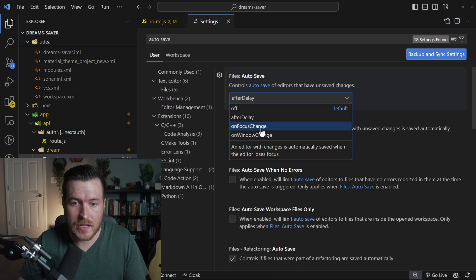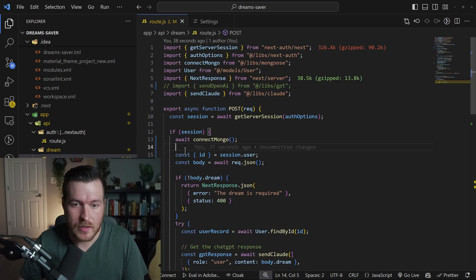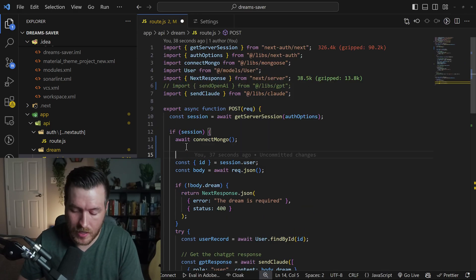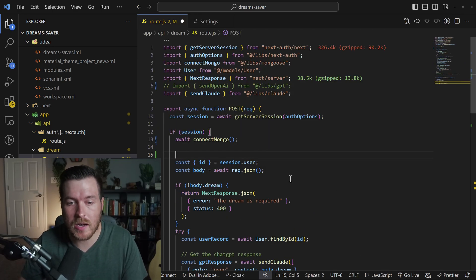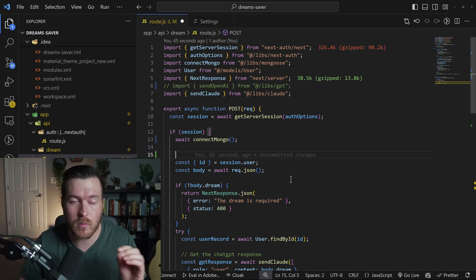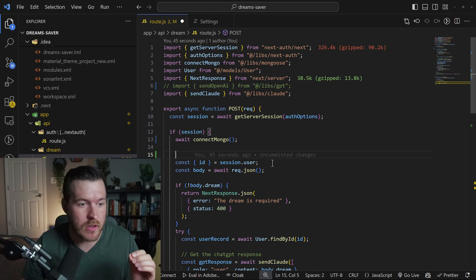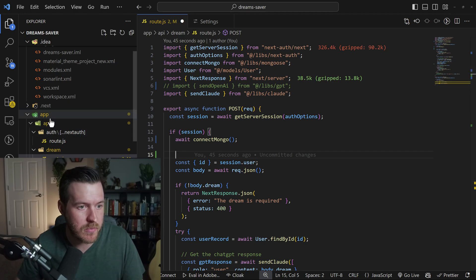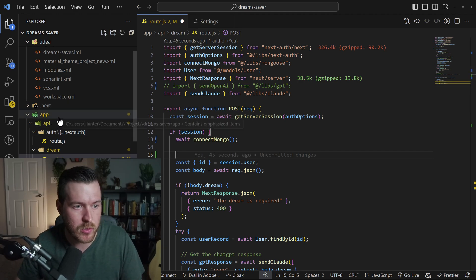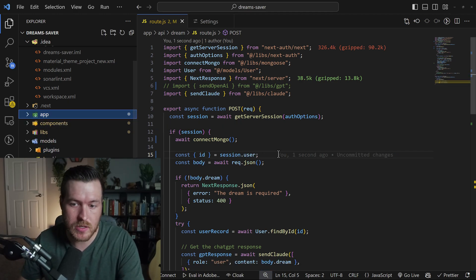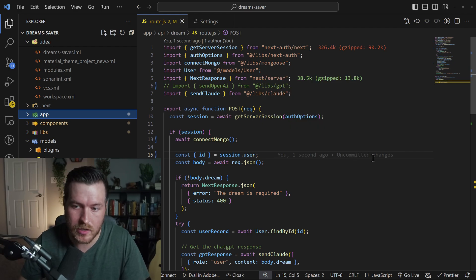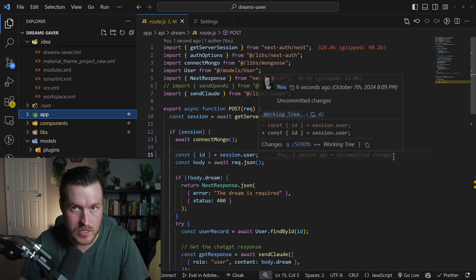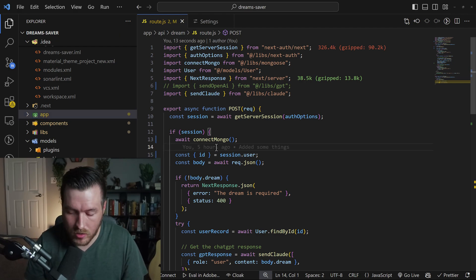So now let's go back and switch to on focus change. Now when I'm in this file, I can hit enter and it won't automatically save after that one second. It won't save until I actually move away from this. So if I were to click on something in my Explorer, you'll notice now it's saved and you can see that it says one second ago, uncommitted changes, meaning that now my source control sees this file has been saved.